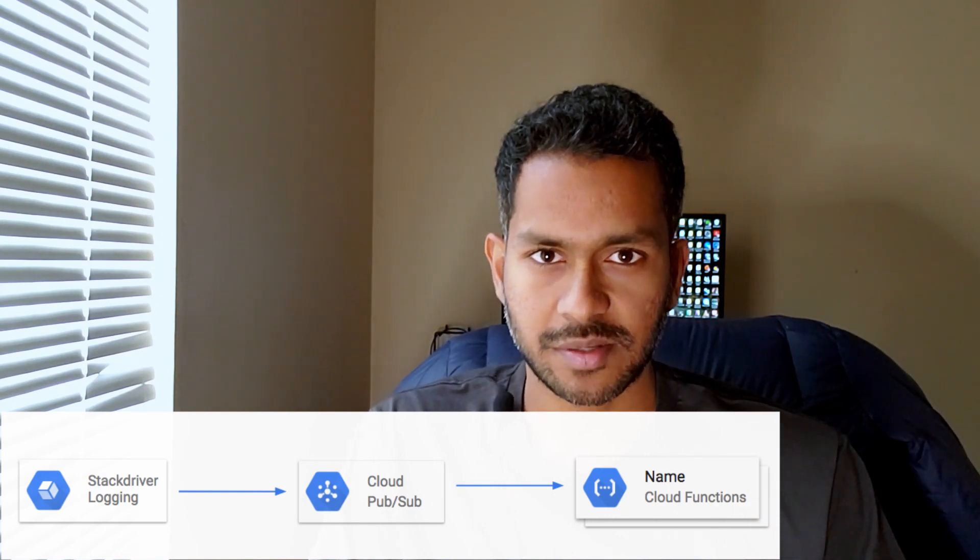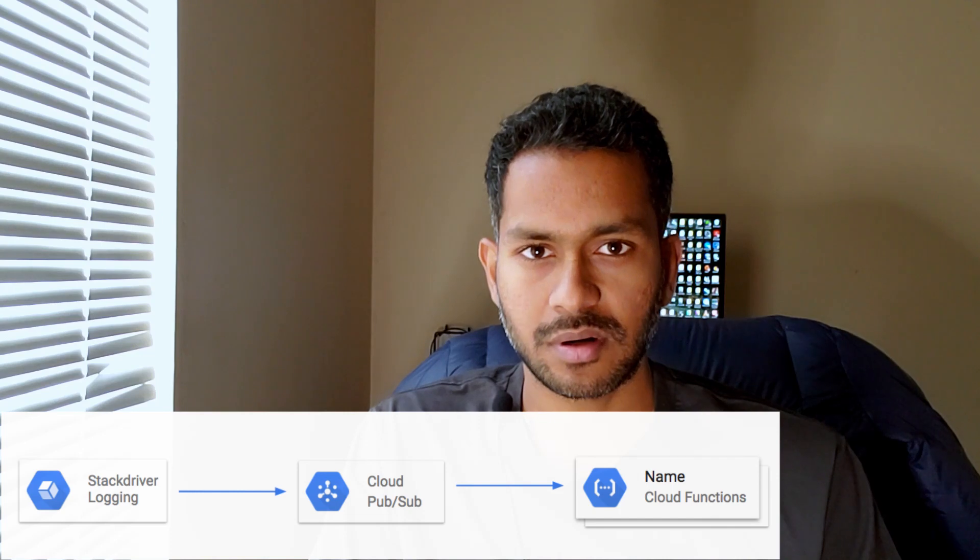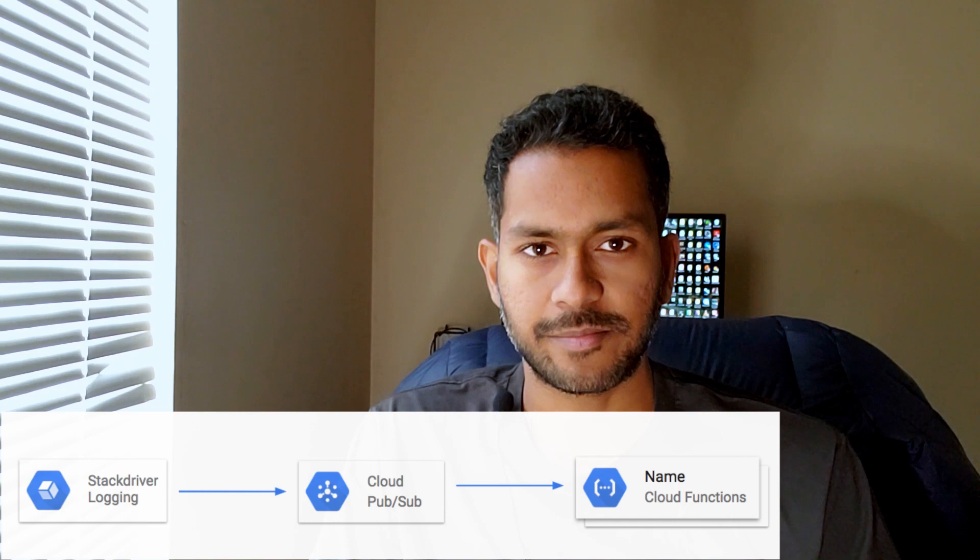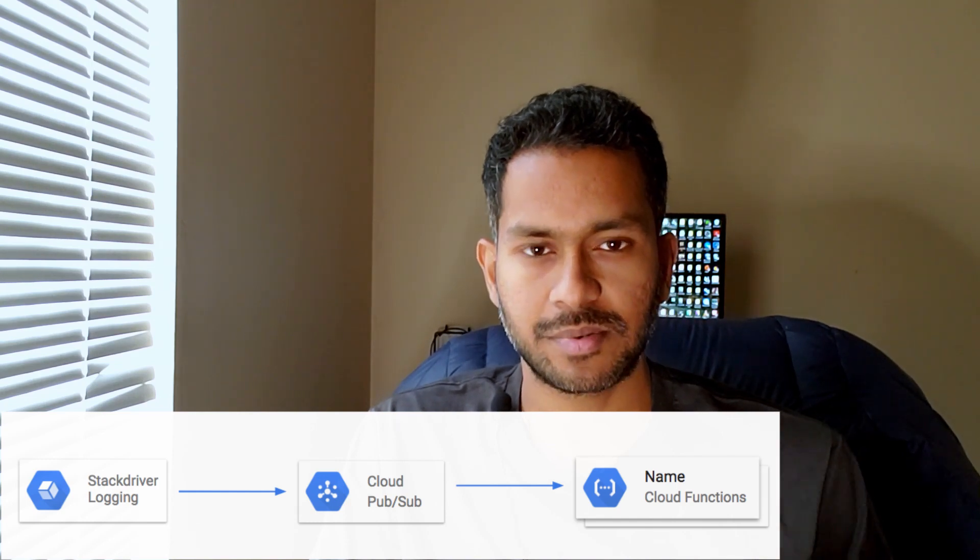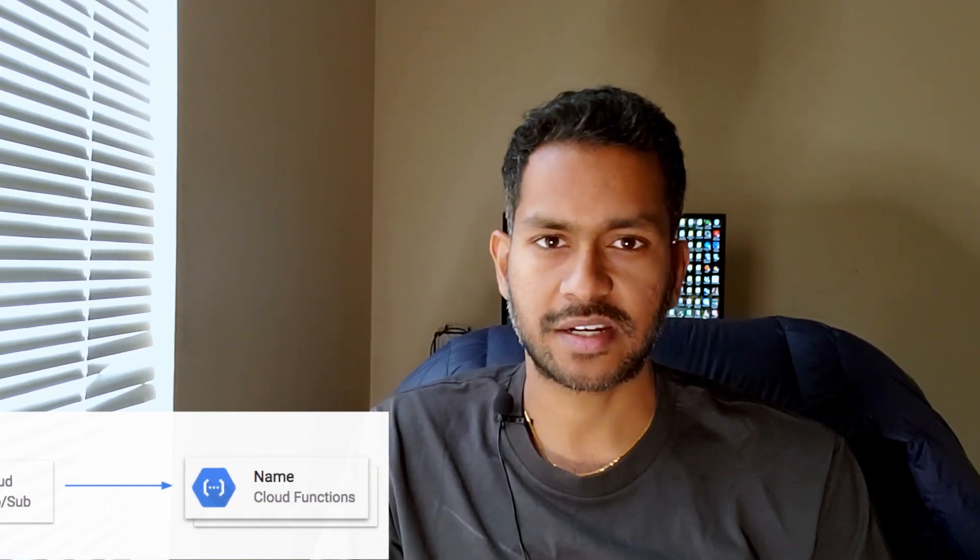You'll also see how to use Pub/Sub, which is the publisher and subscriber model in GCP, and you'll also see how to invoke the Cloud Function through Pub/Sub when integrated with Stackdriver logging.